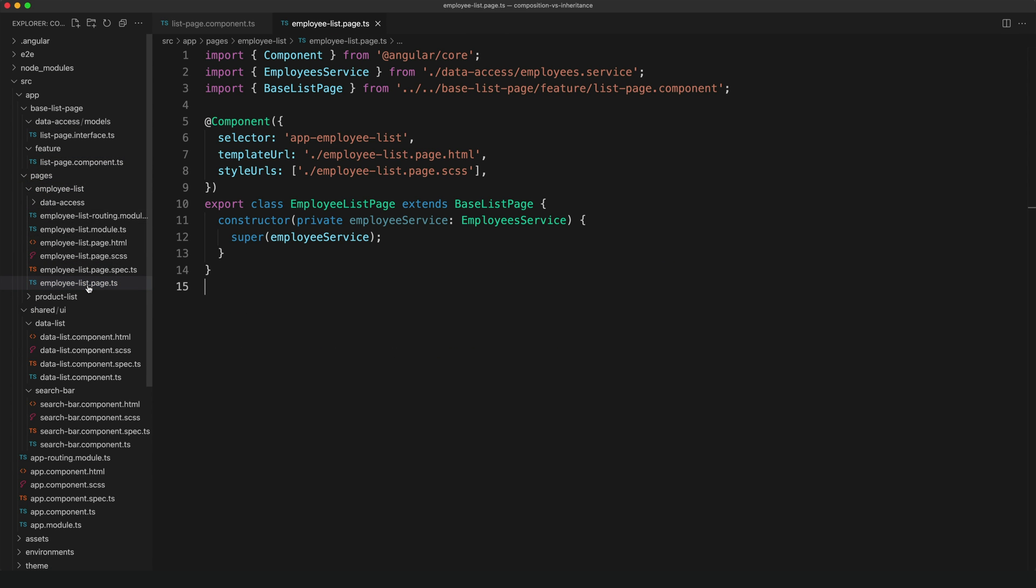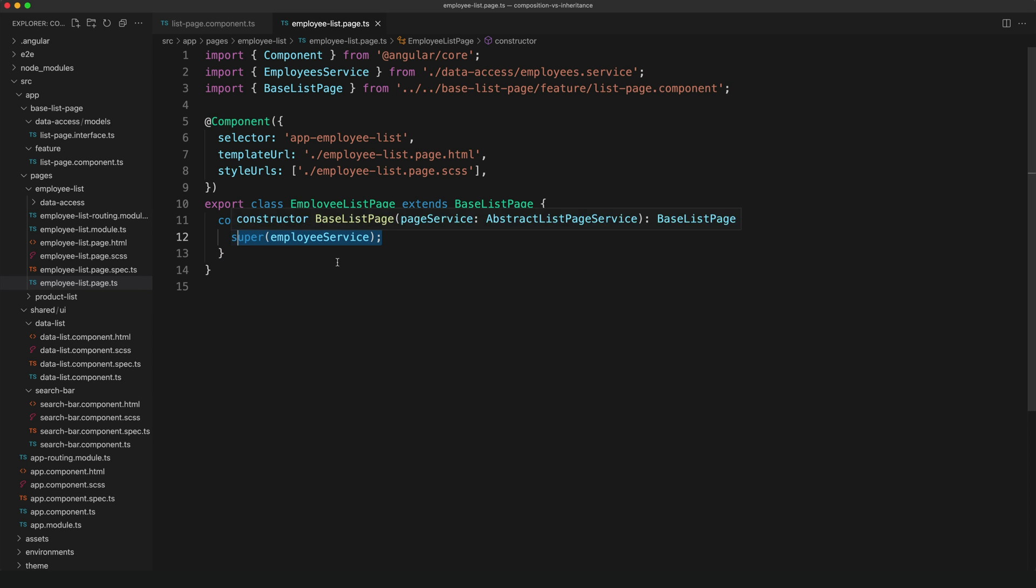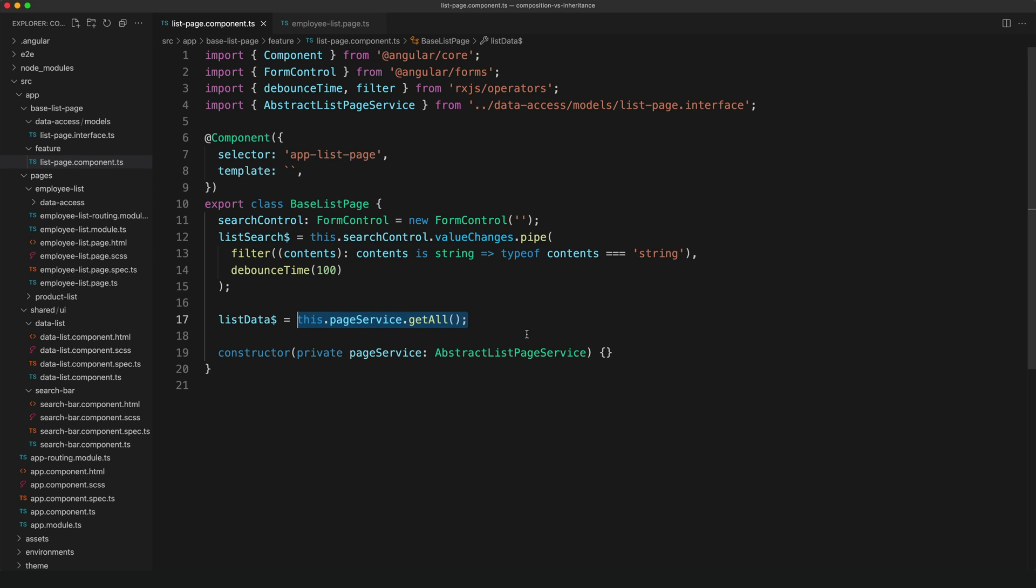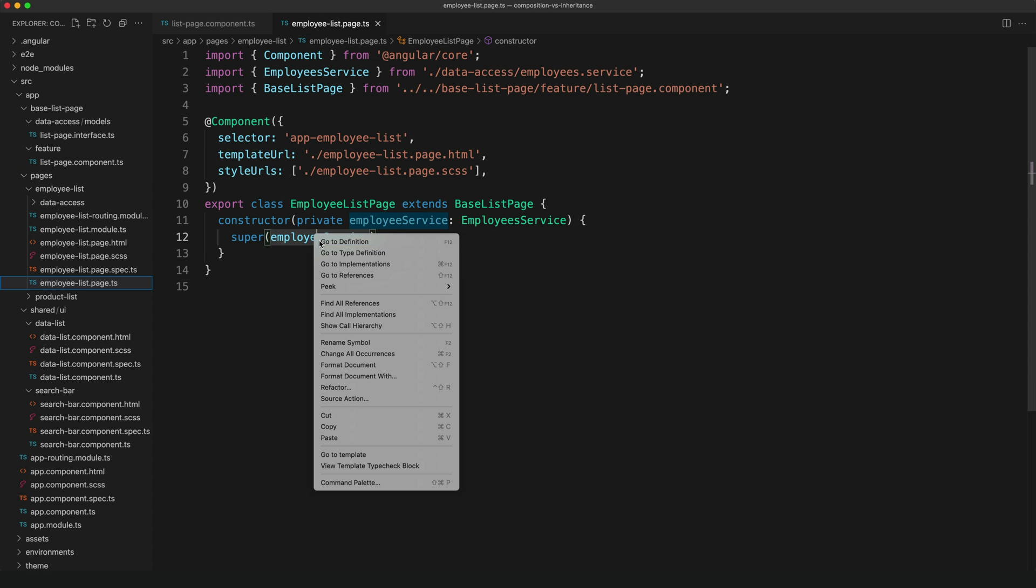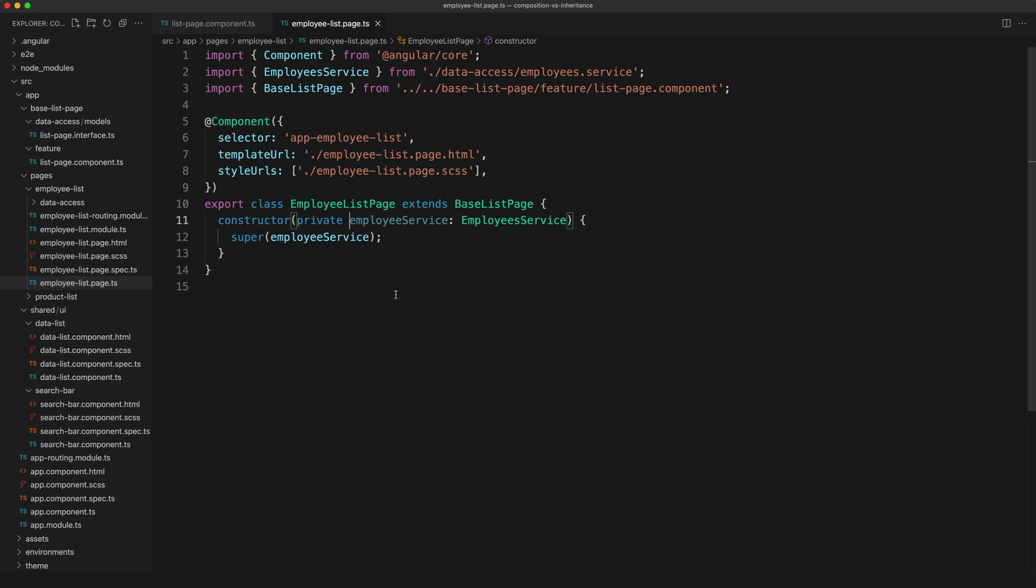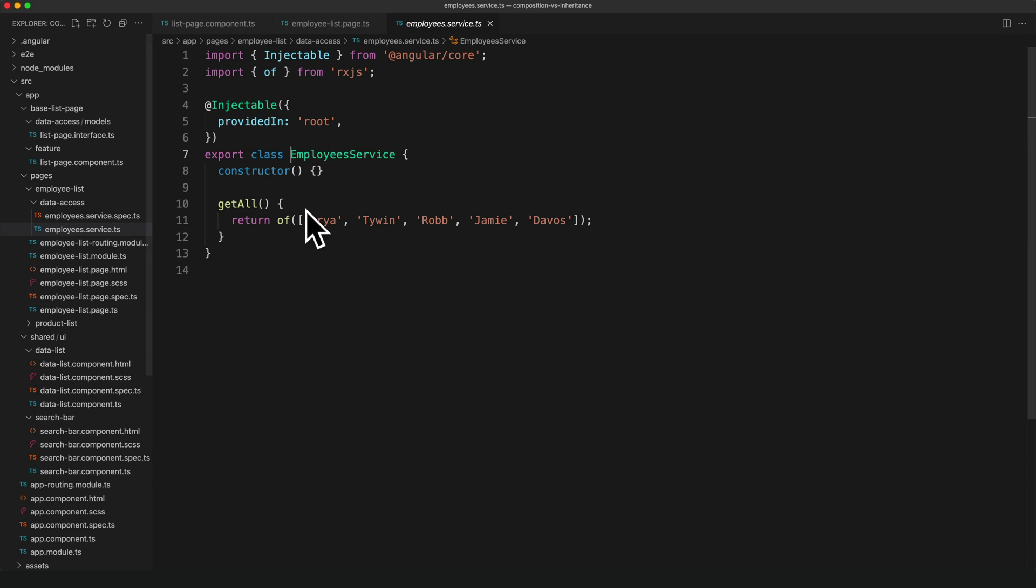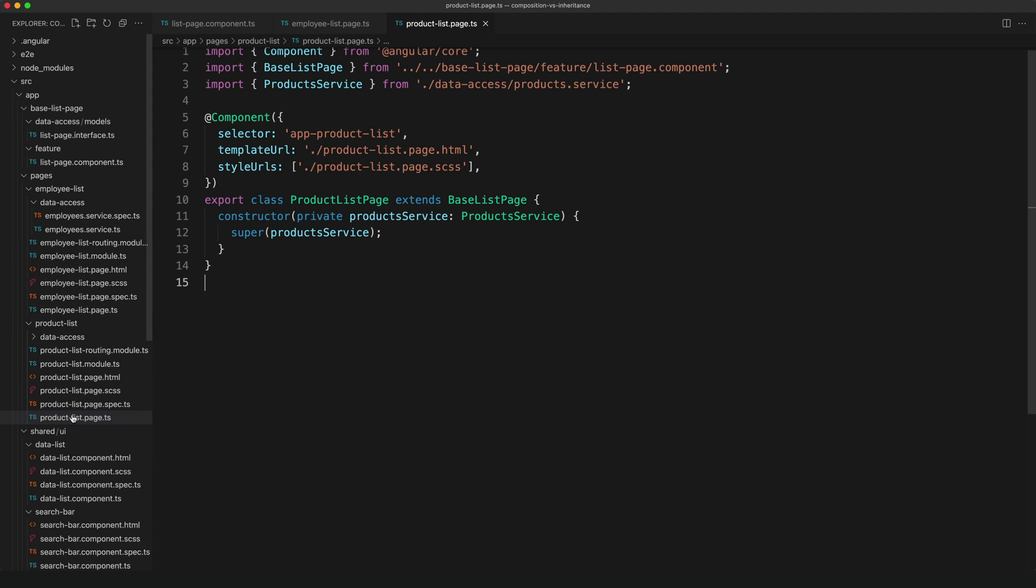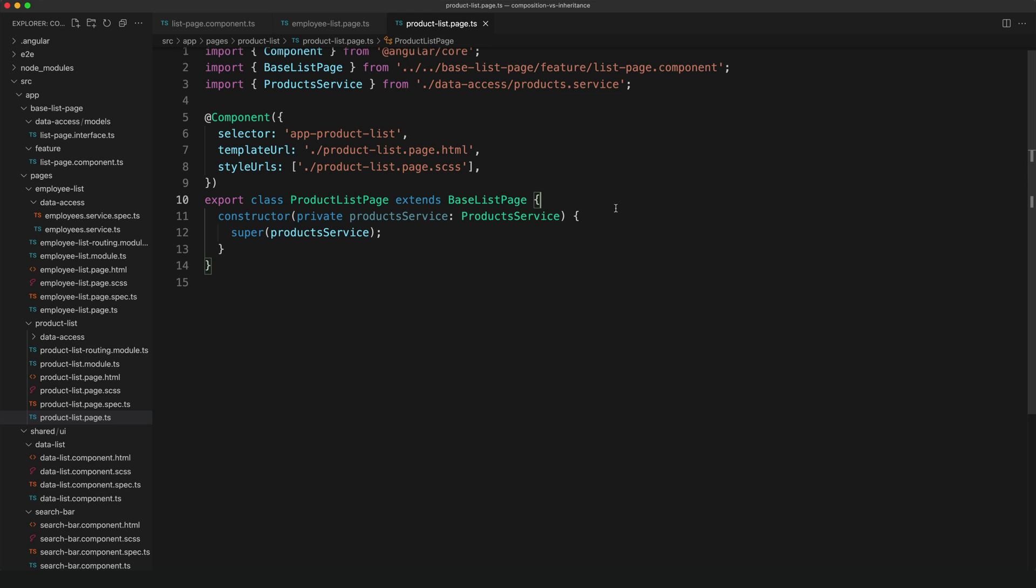Then if we look at our employee page, we can see that it is quite a bit simpler now, and all we do is use super to pass the employee service up to the parent component's constructor. And this service will satisfy that abstract service we have defined because if we take a look at it, we can see that we implement a get all method. And if we look at the product list page as well, it's the same basic thing—we're extending the base list page and we're passing that product service instead up to the parent.